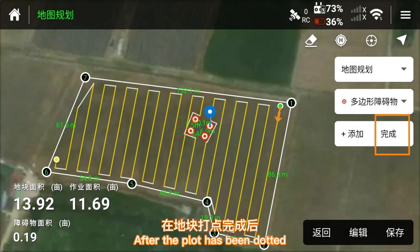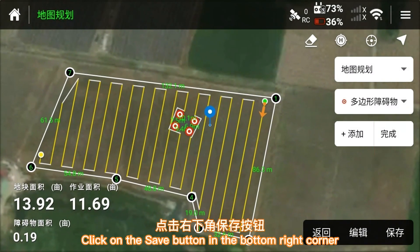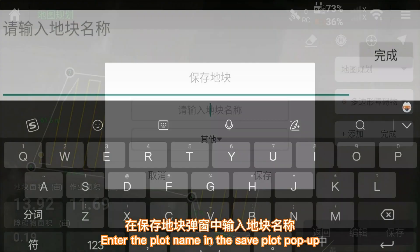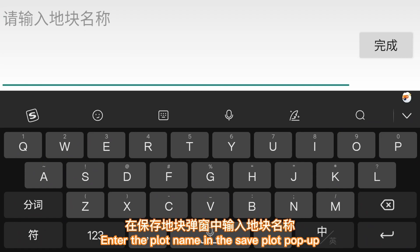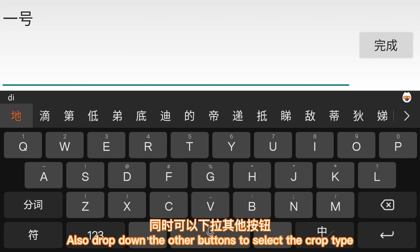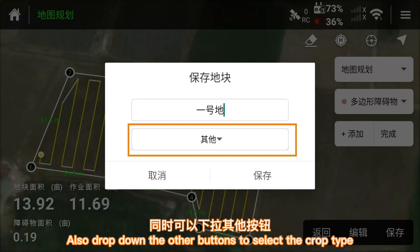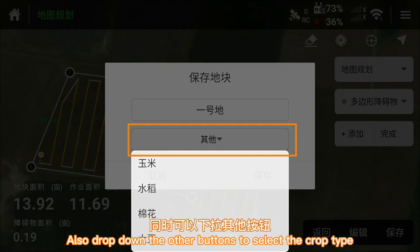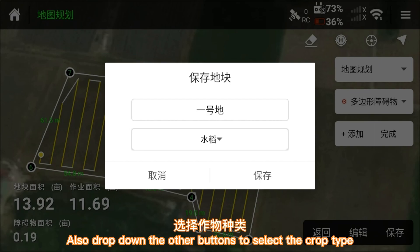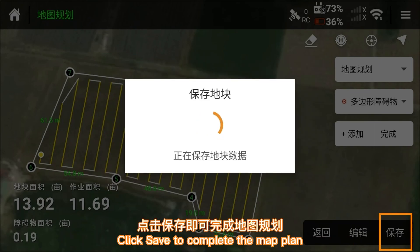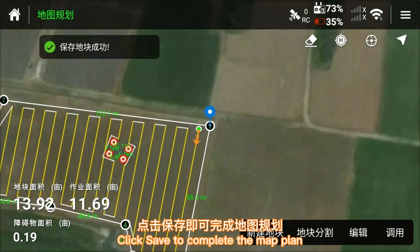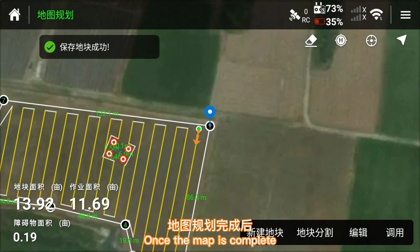Click finish when the obstacle plan is complete. After the plot has been dotted, click on the save button in the bottom right corner. Enter the plot name in the save plot pop-up, drop down the other buttons to select the crop type, and click save to complete the map plan.